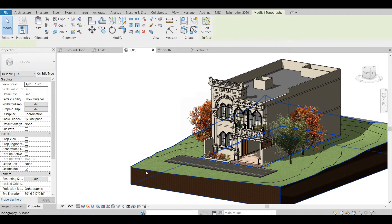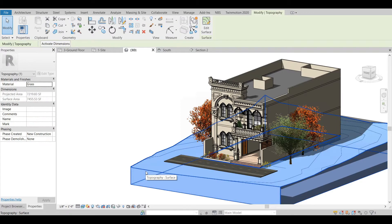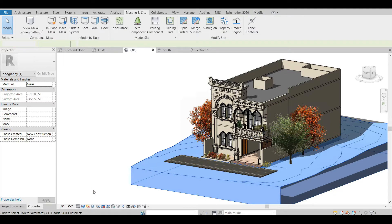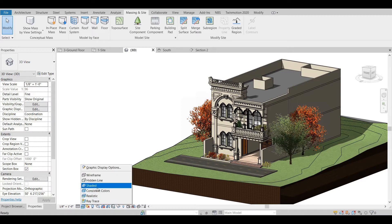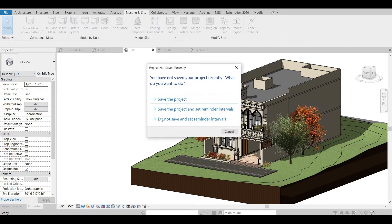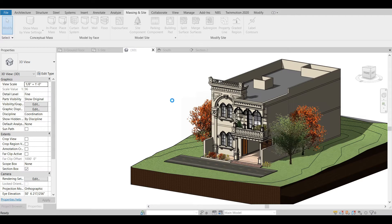First of all, we will delete the topography we have already created. But before that, we need to change the visual style because the realistic texture takes too much power from the computer, and we will convert it to the shaded one. We can save the project — no problem.